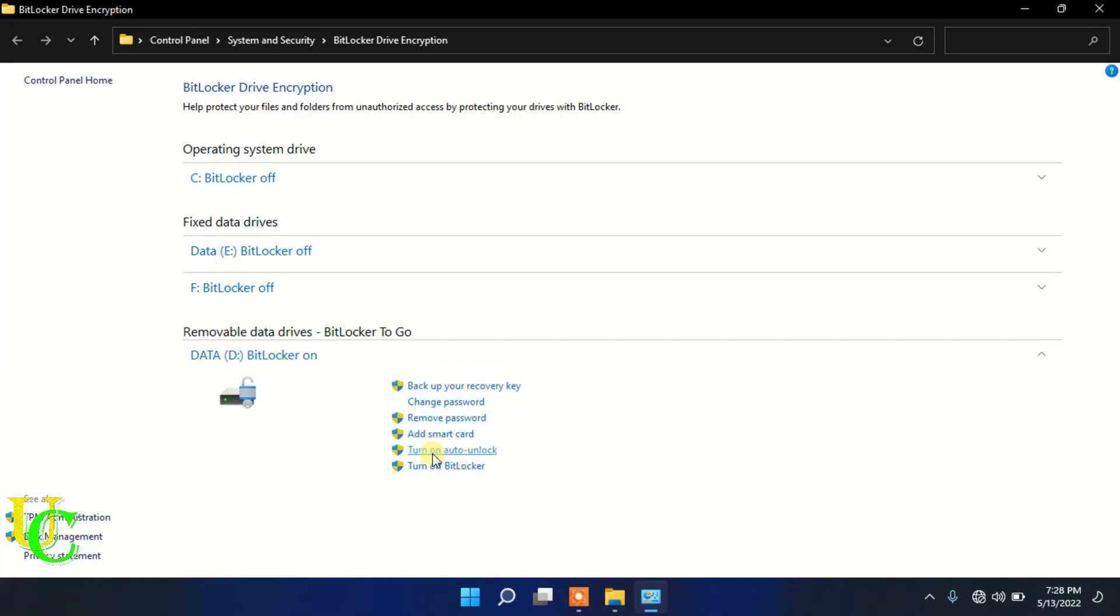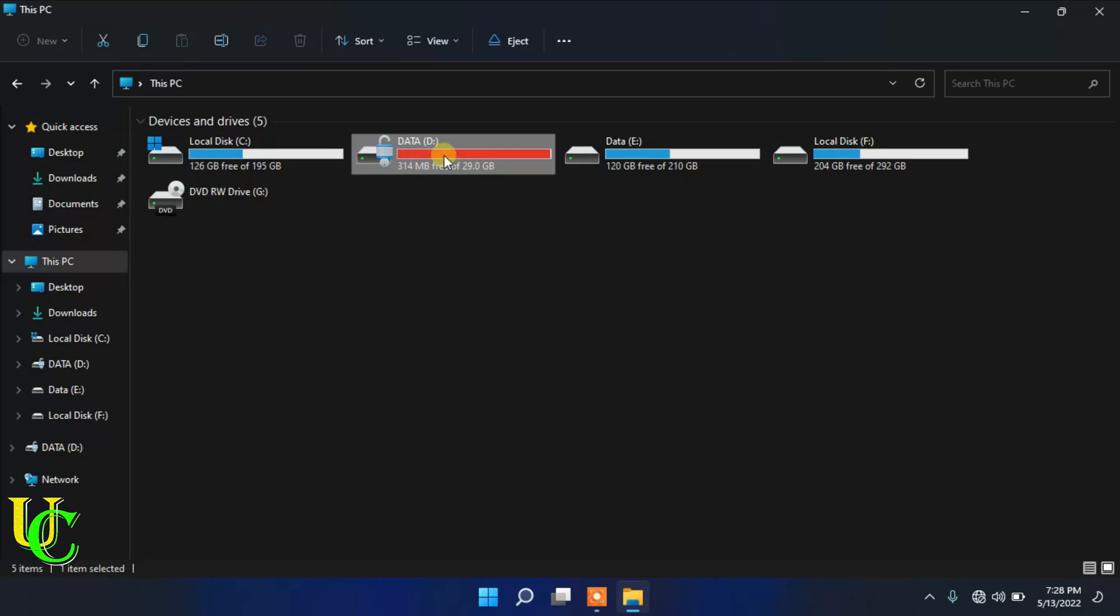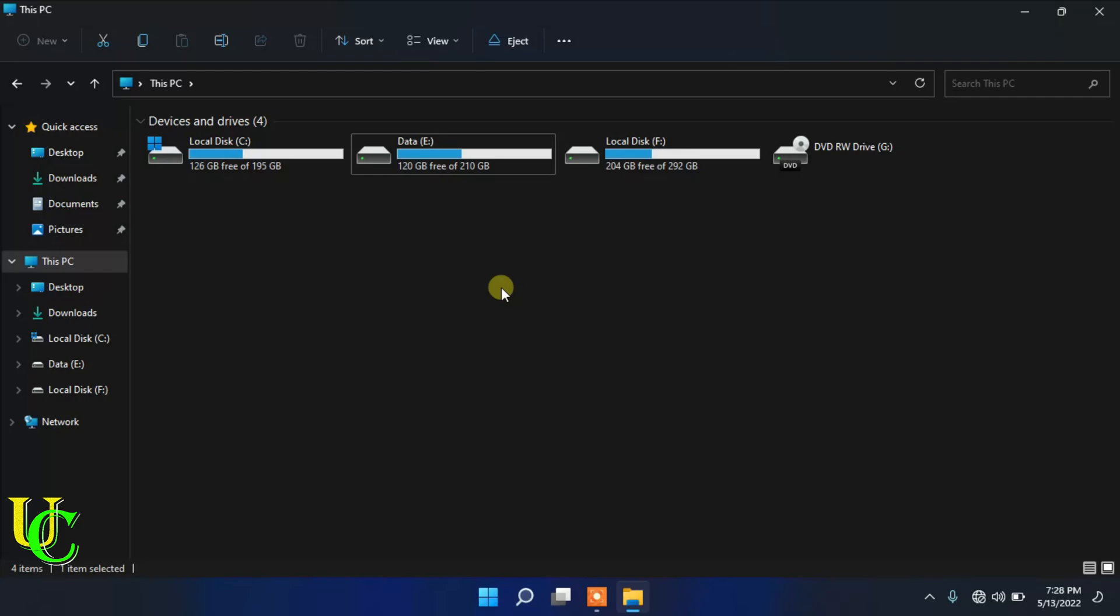Now again go to This PC. Right click on USB drive. Click on eject. Now insert USB drive again.